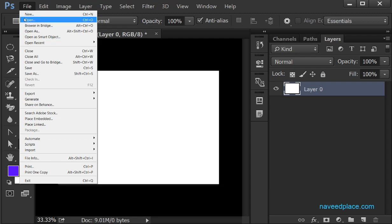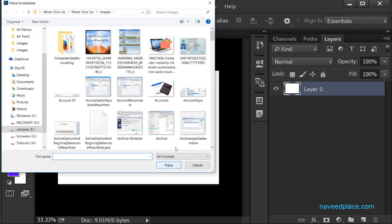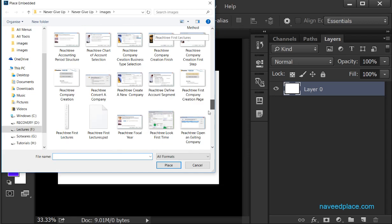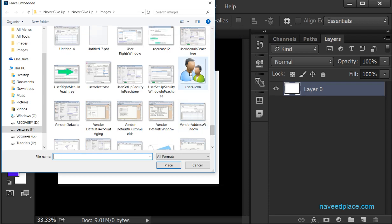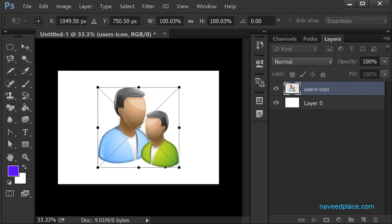So first I will come to the File Menu and then click on Place Embedded. As I click, a window opens where I can select my picture. For example, I select this picture and then click Place. As I click Place, I now have that picture placed into my document.